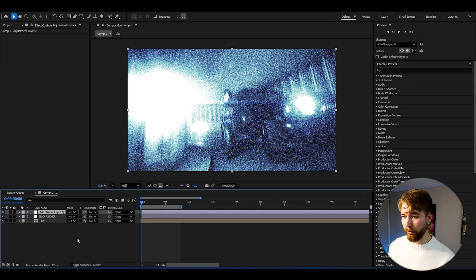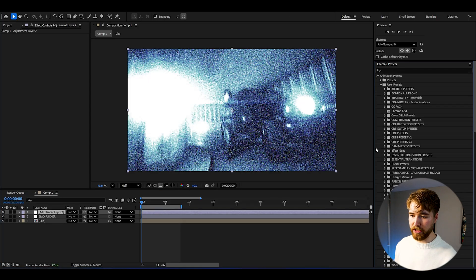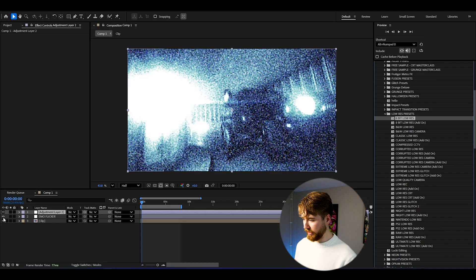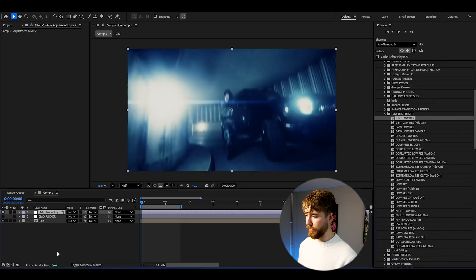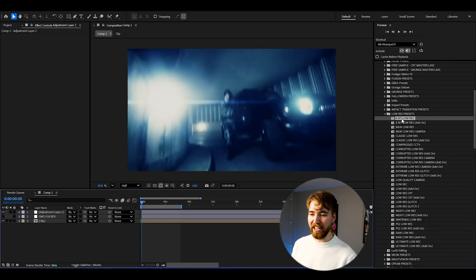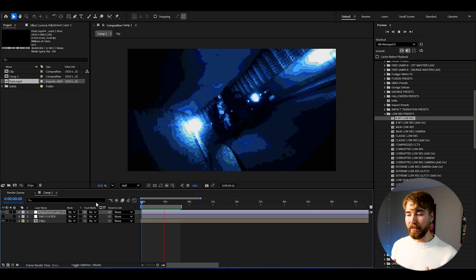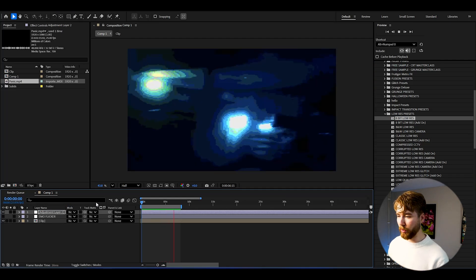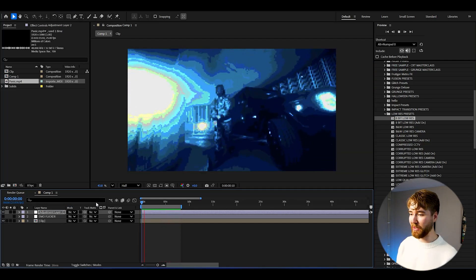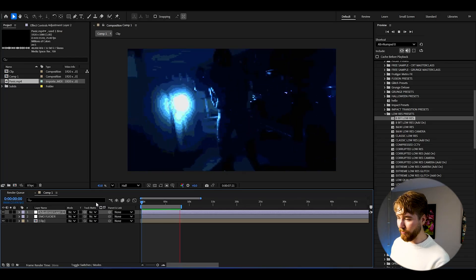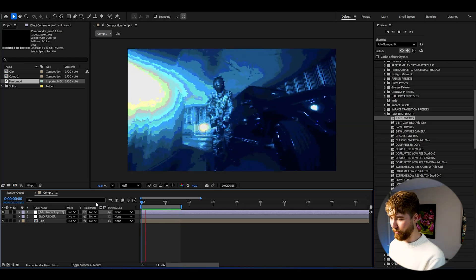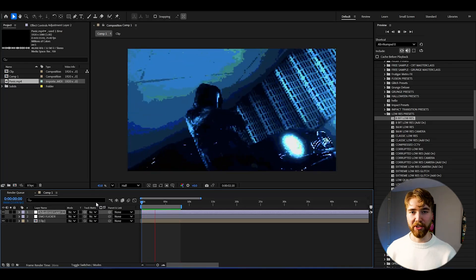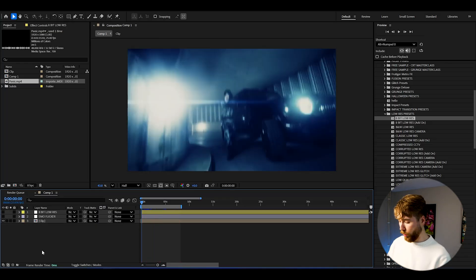So how to use it is basically to make a new adjustment layer here, go to Animation Presets, User Presets, Low-Res Presets. We can make the emo flicker invisible and then we can use a classic one, the 8-bit low-res. So drag and drop, and the 8-bit low-res is going to look something like this when we play it. Insanely cool, it really has this old video game quality look here, looks super good in my opinion.